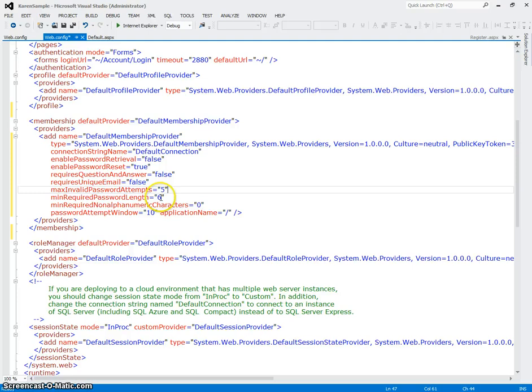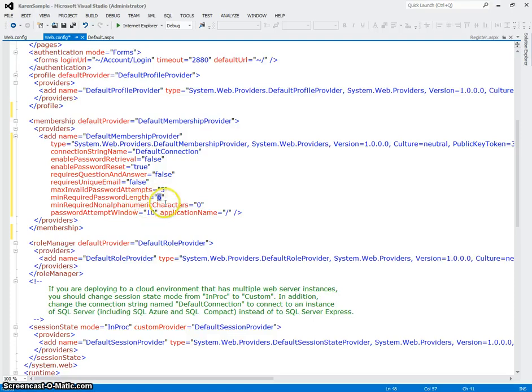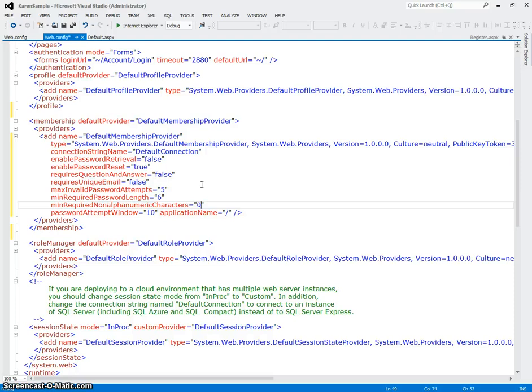The minimum required password length is 6, so if you want to make that smaller, if you want to make that bigger, you can here. Minimum required non-alphanumeric characters, this means if you want to require that there are some special characters in the password, you can do that. That right now it's set to none.